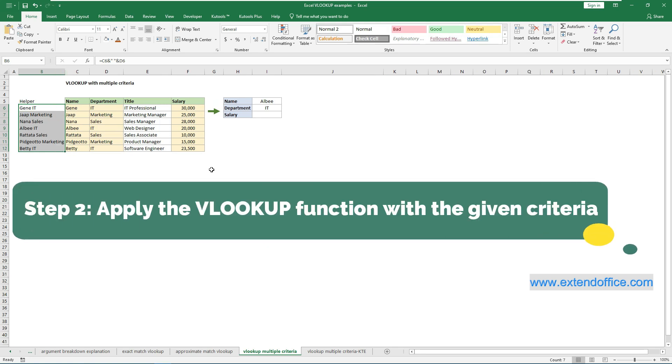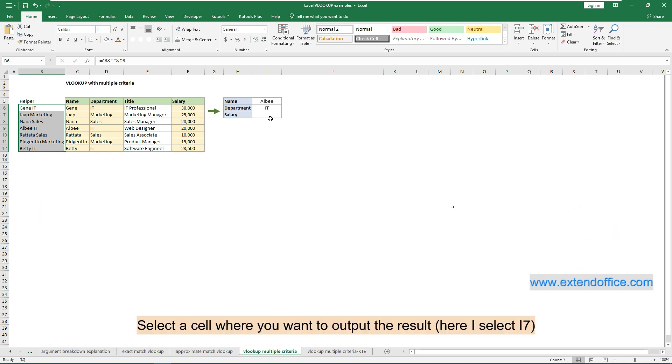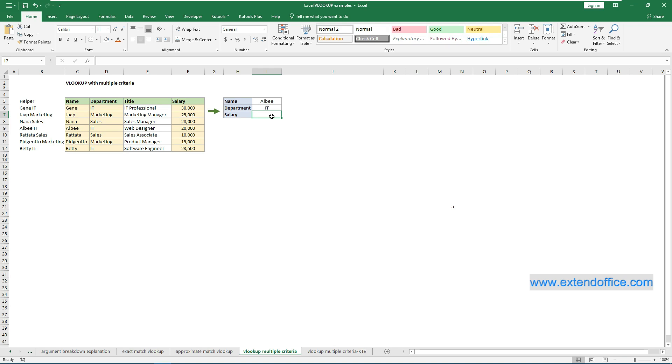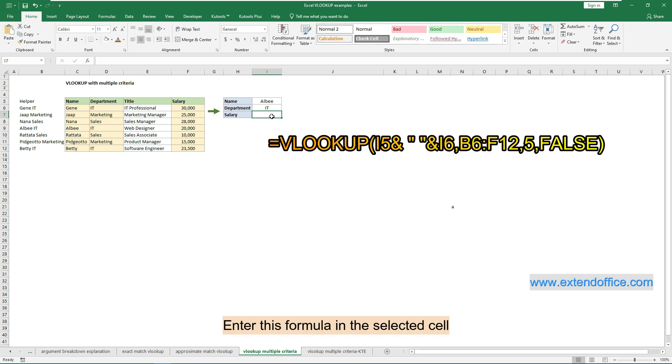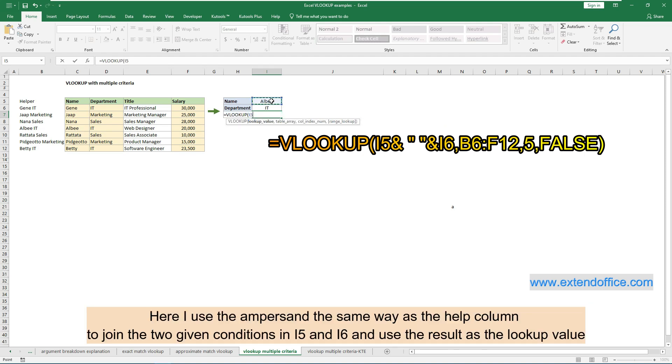Step 2: Apply the VLOOKUP function with the given criteria. Select a cell where you want to output the result, here I select I7. Enter this formula in the selected cell. Here I use the ampersand the same way as the help column to join the two given conditions in I5 and I6 and use the result as the lookup value.